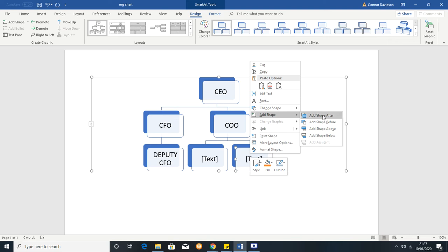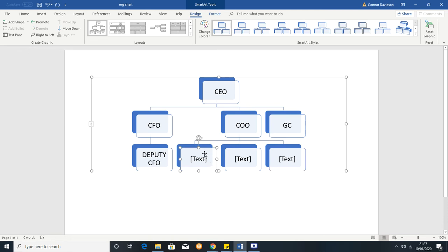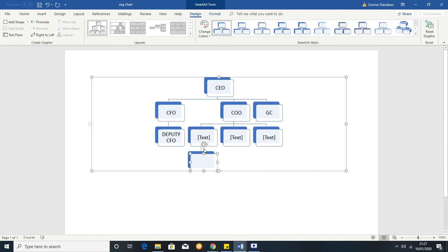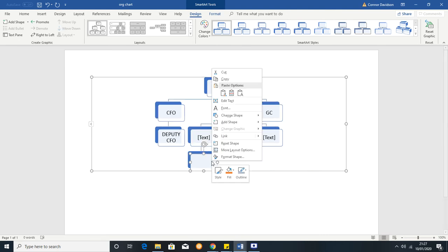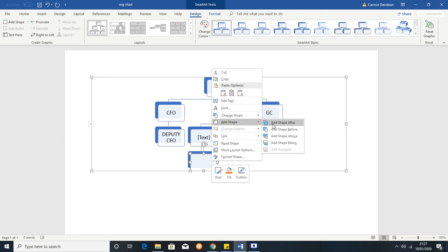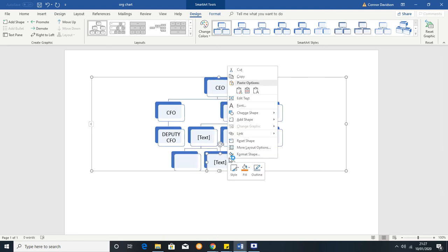And then if you want to add someone reporting to this person you simply right click and then Add Shape and then you can put Below and then you get another person below them. And you could have, for example, Add Shape After and then there's another one in that line.